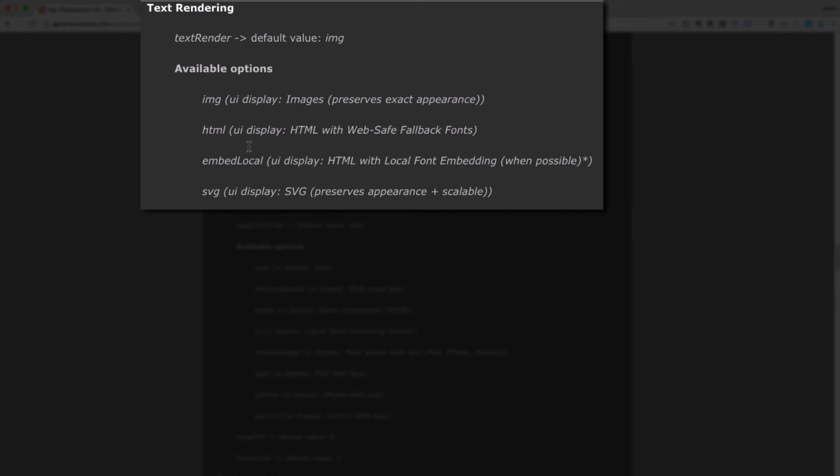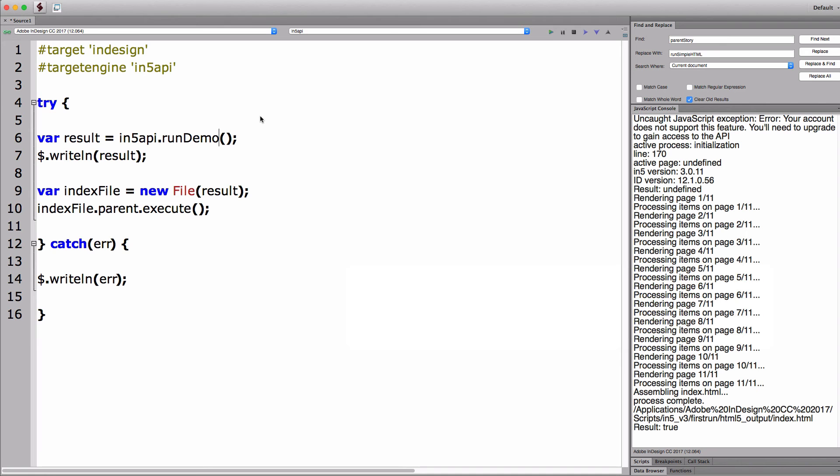And this gives me all of the options for text rendering. And you can see, by default, the value is image. And I actually want to render it as HTML, so I can set this text rendering property to HTML.